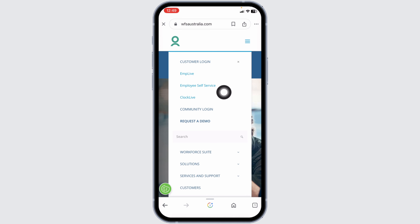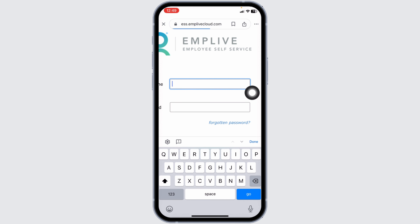Click on the option of Employee Self Service. Now, from here, you can easily get access to your account.